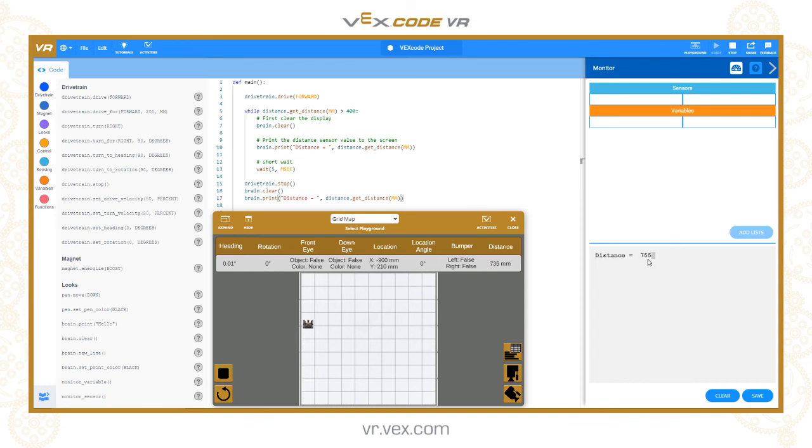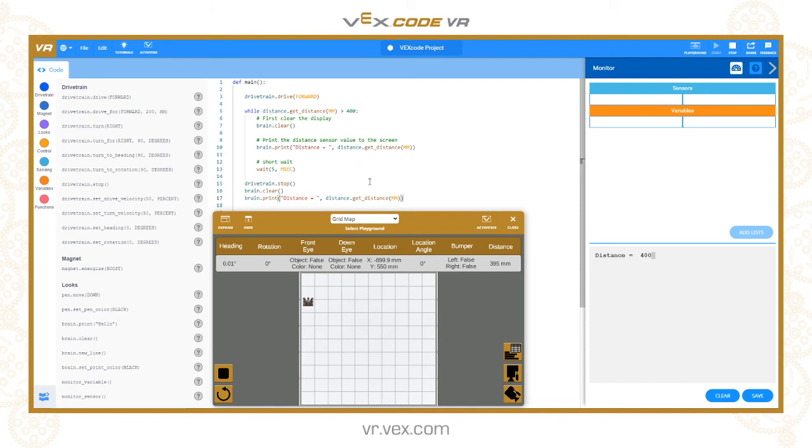You can see the value is decreasing as we're getting closer, and now we're on 400 because that's what happened when we exited the loop.